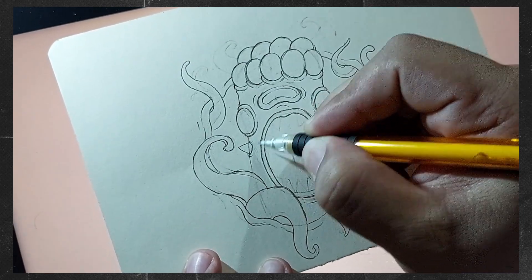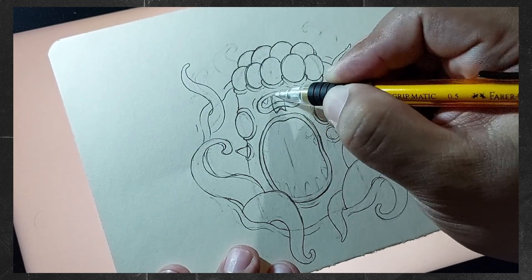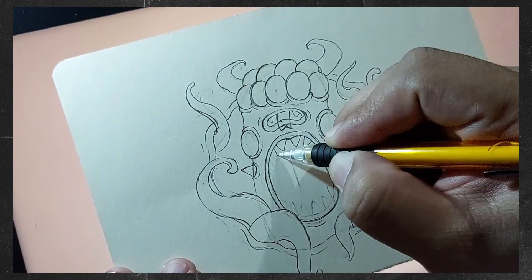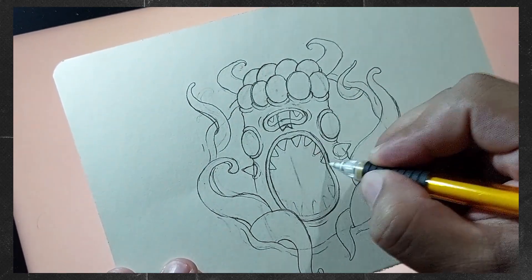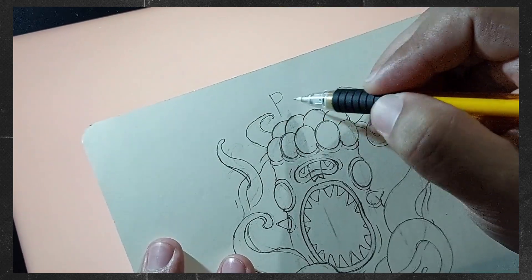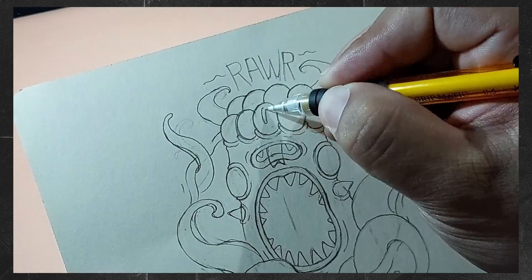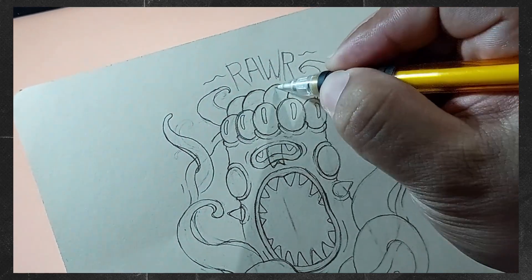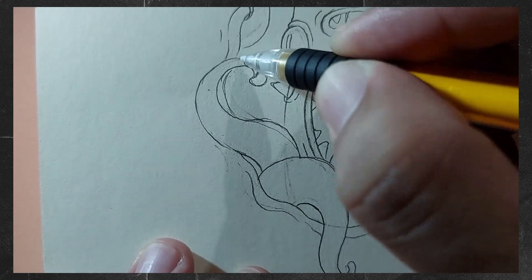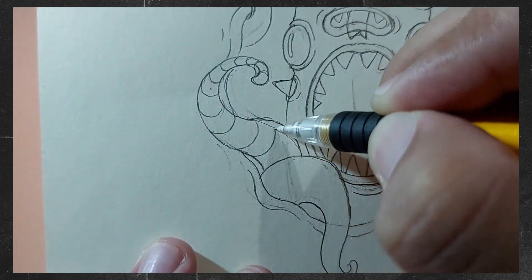In the second sketch, we can add new details to make our drawing even better. These extra touches will help us refine our concept and make our psychedelic space monster more captivating. By adding these new elements, we can make our drawing more immersive and visually impressive. Let's use this chance to enhance our sketch and create something truly extraordinary.